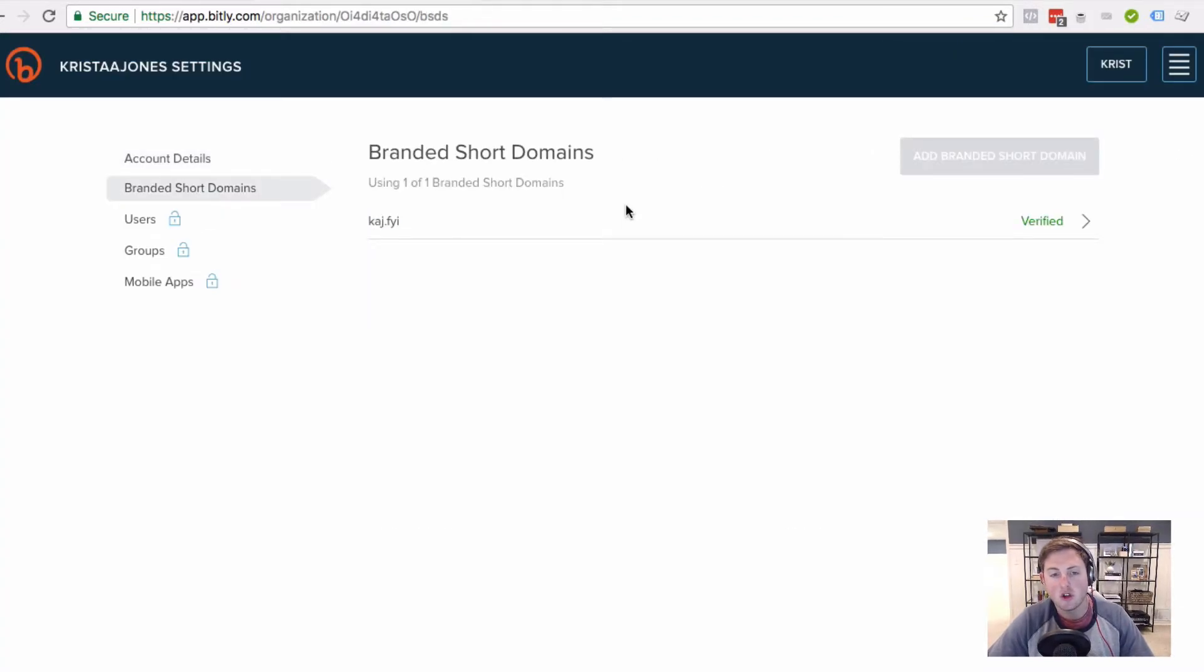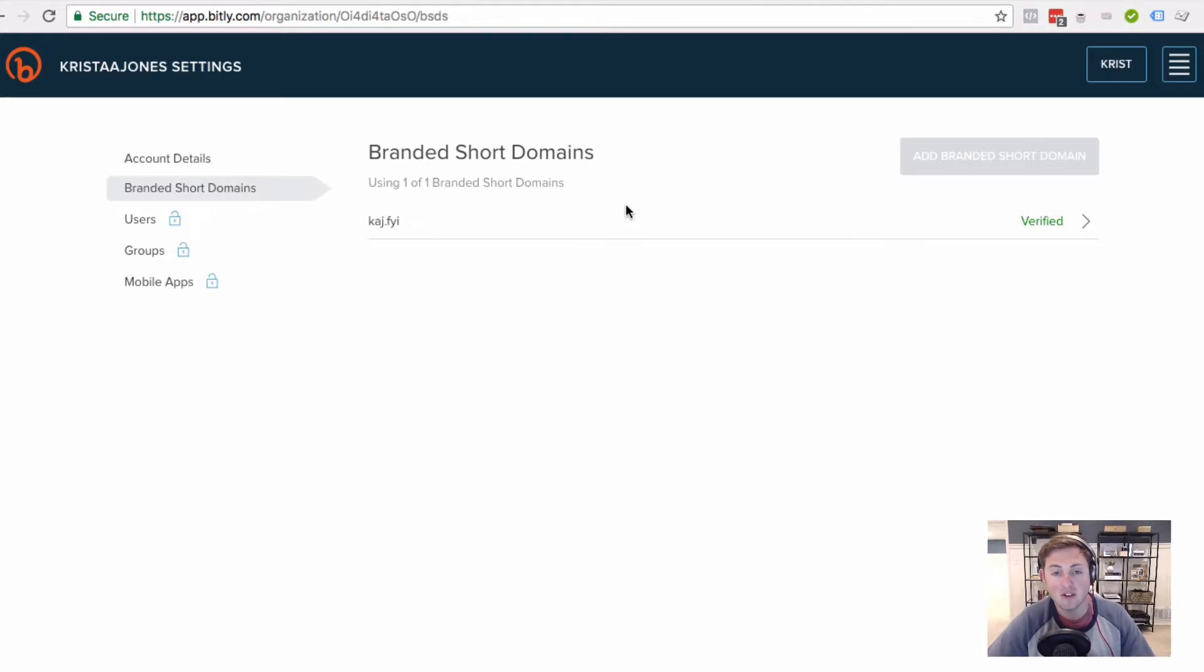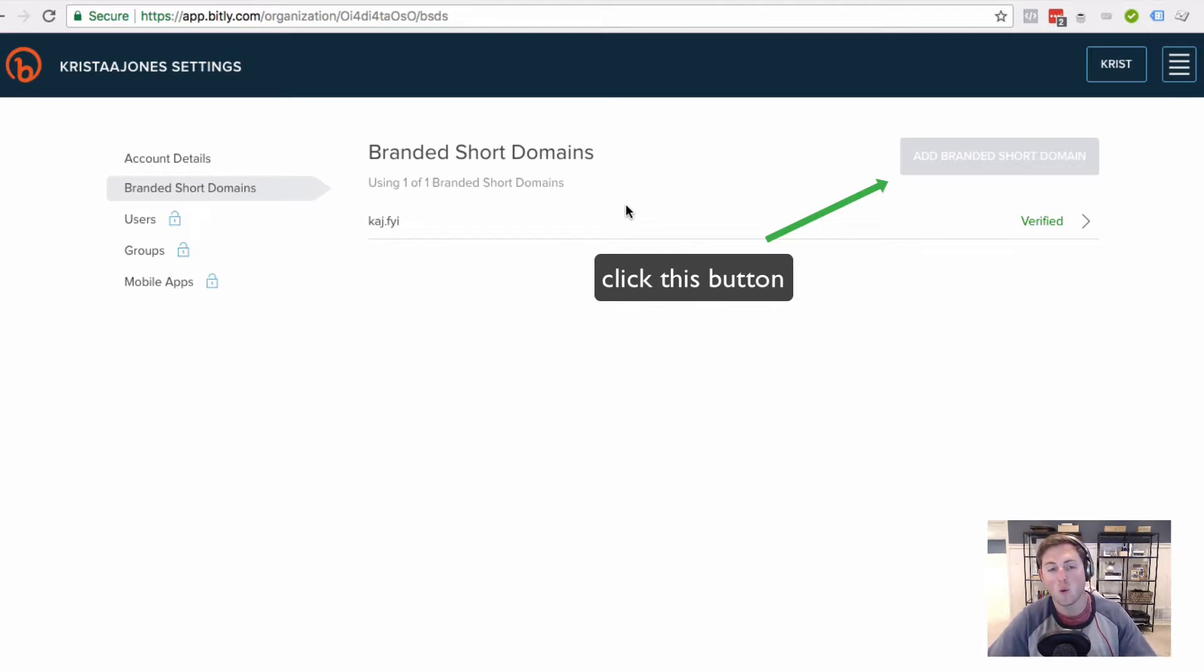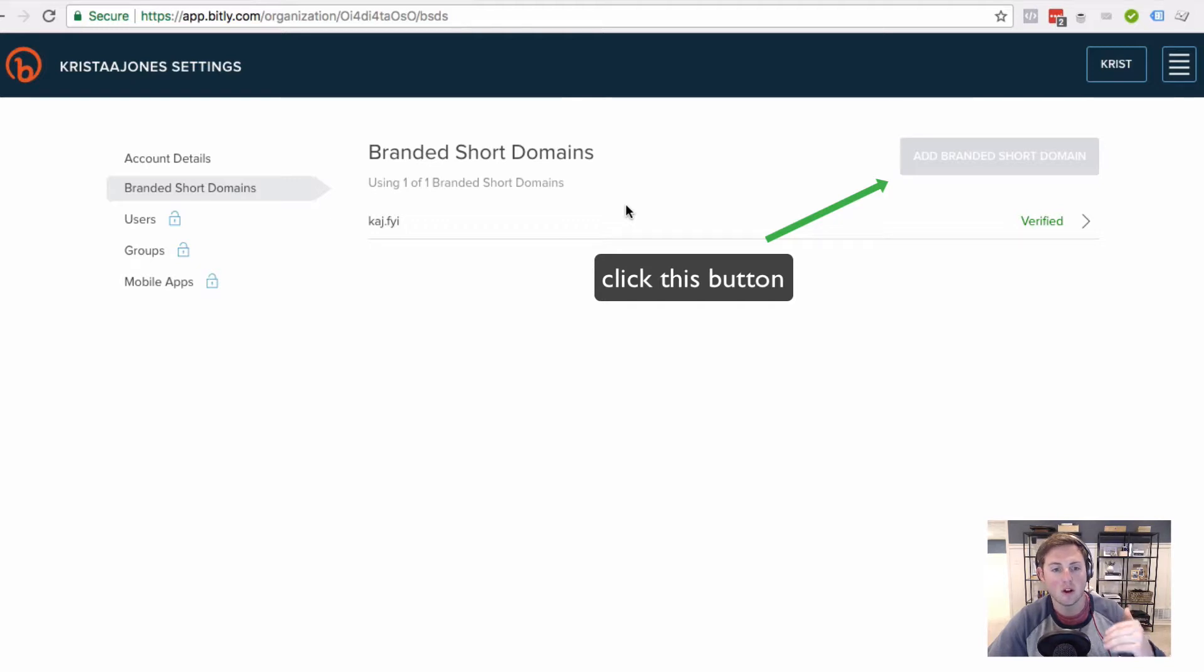And since you haven't set anything up yet, it's not going to look quite like this. So I'm going to show you a screen of what it's going to look like for you, but it's really simple. It's going to walk you through exactly how to verify your branded short domain.